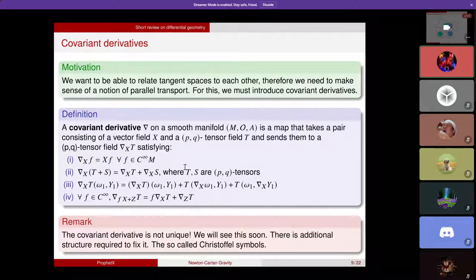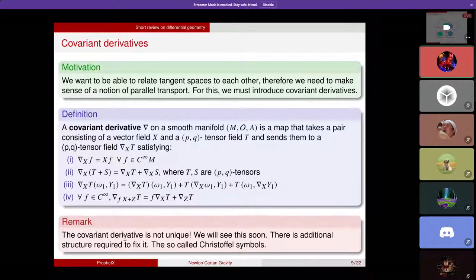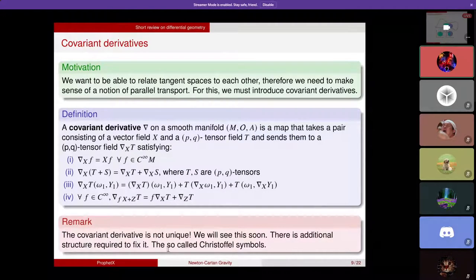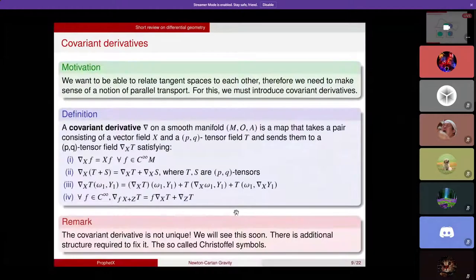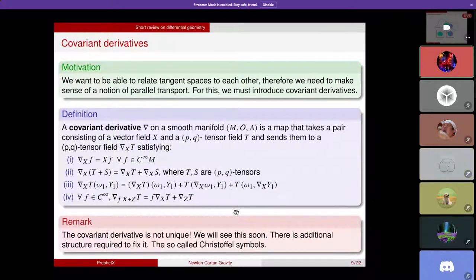The Christoffel symbols of Newtonian gravity are exactly what we are going to find. This is a very important remark: the whole idea of interpreting Newtonian theory from a geometric perspective will be to compute the Christoffel symbols of the theory. I really want you to remember this slide, because it will give motivation to everything that follows.